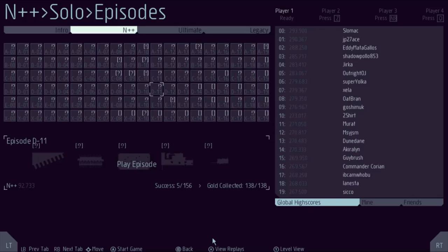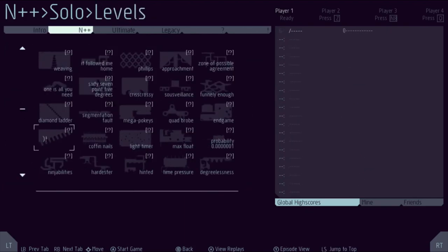Hello. Hey, so I picked the episode already. Looks like we're going to be reviewing D11 in the N++ tab.